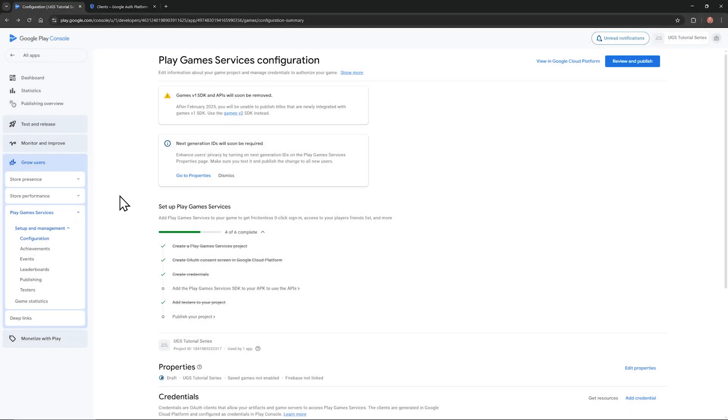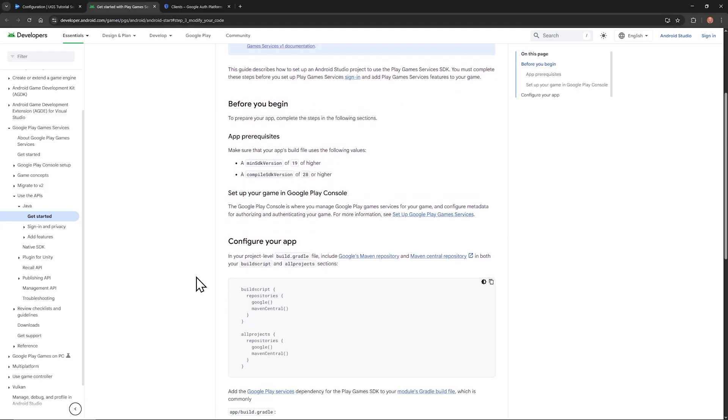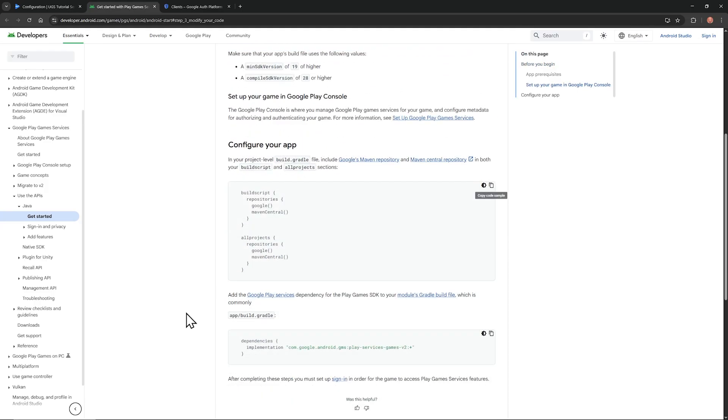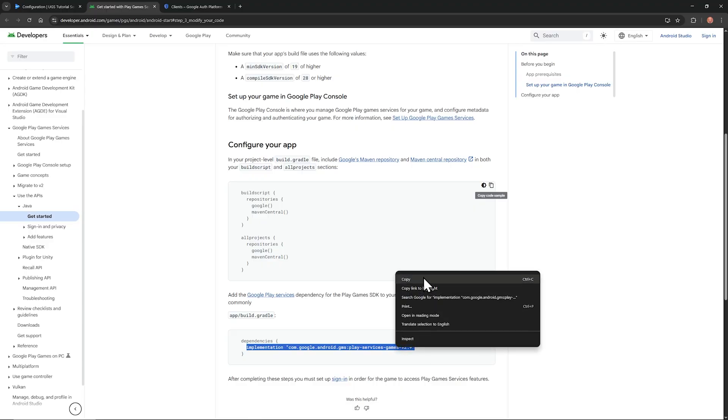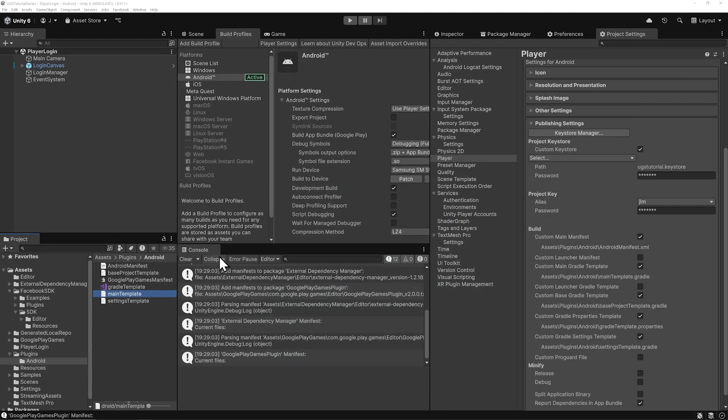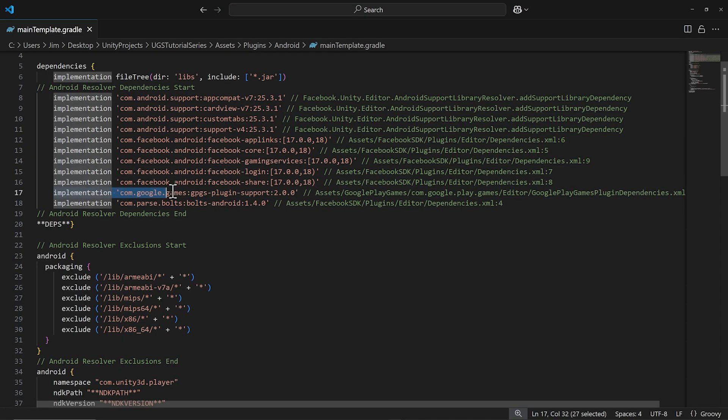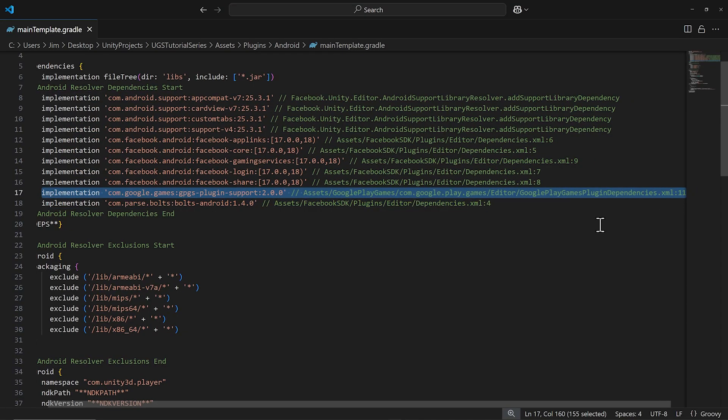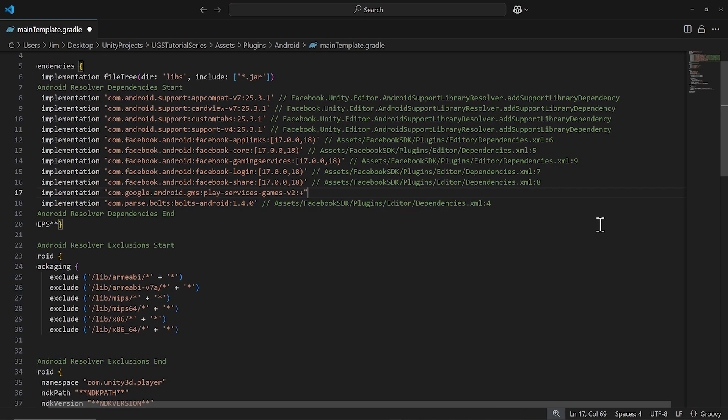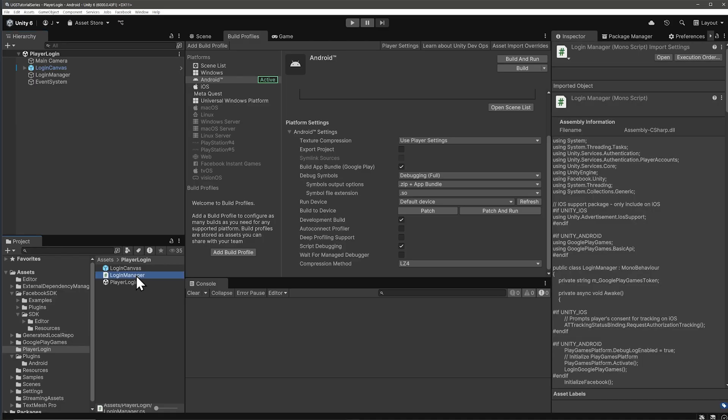Now go back to the Play Console and click on this, Add the Play Games Services SDK to your APK to use the APIs. That will take you to a documentation page. So scroll down a little bit. Scroll past configure your app to this dependency line here. And copy that. Open up your main template. And replace this Google Games line with what we just copied. I'm not sure why this line doesn't work, but the documentation suggested line does. So let's replace it. You can use single or double quote. I'm going to use single quote to be consistent here.